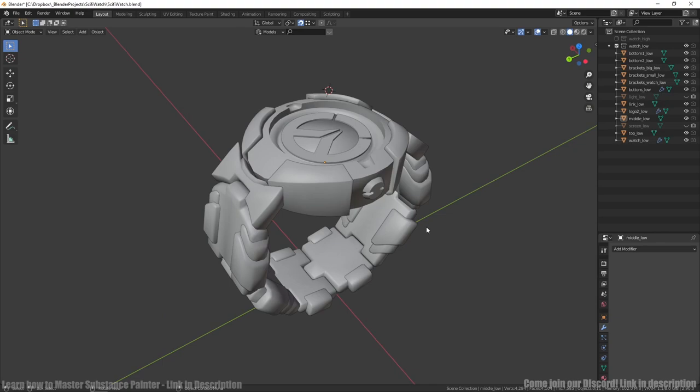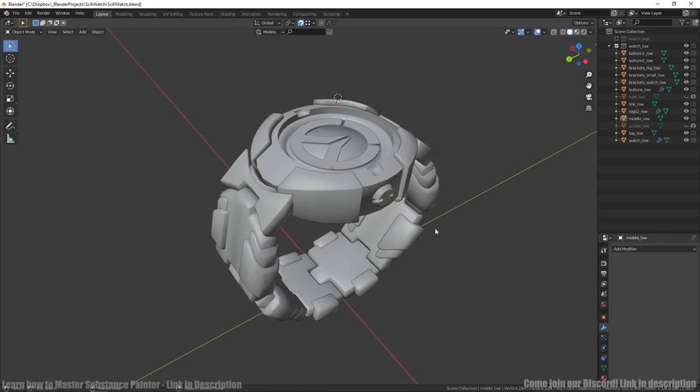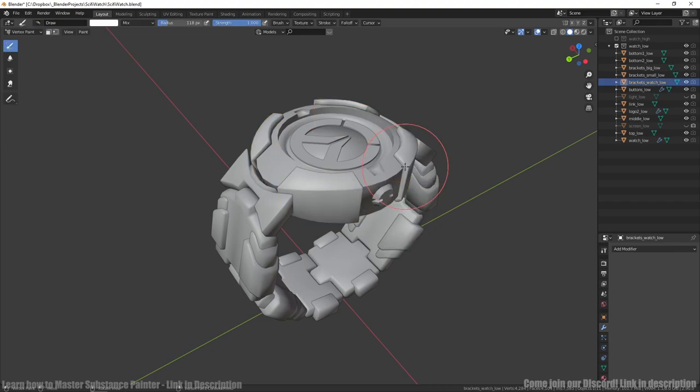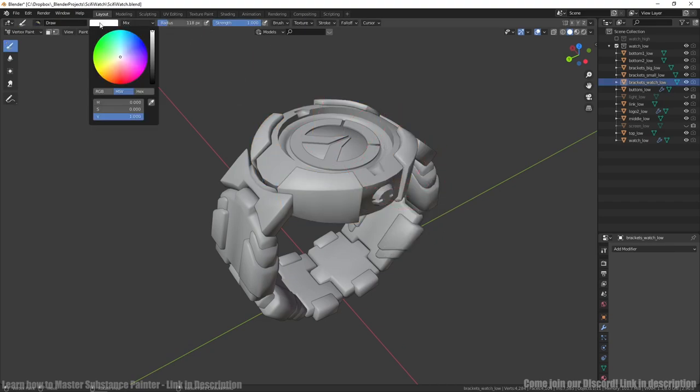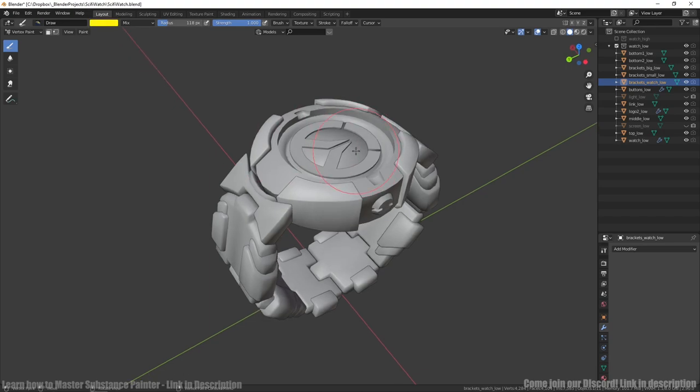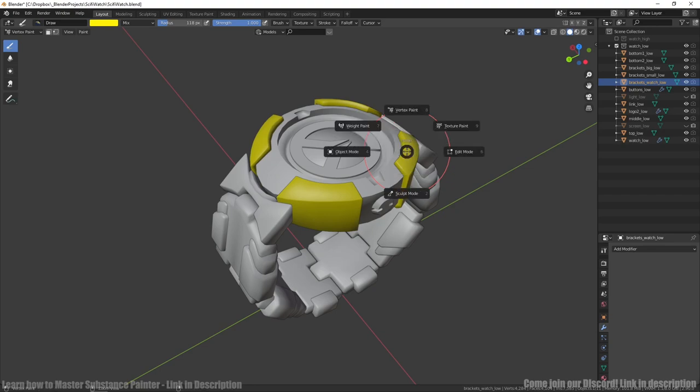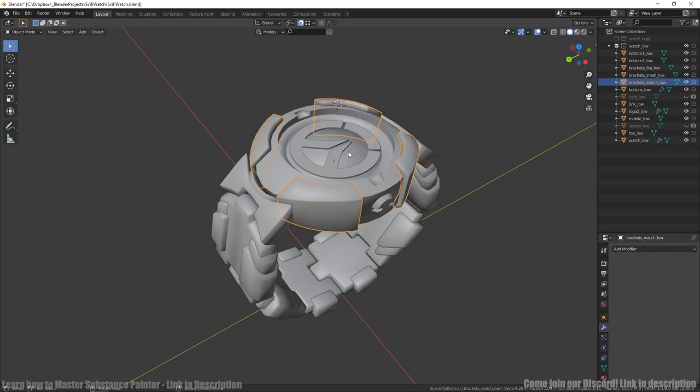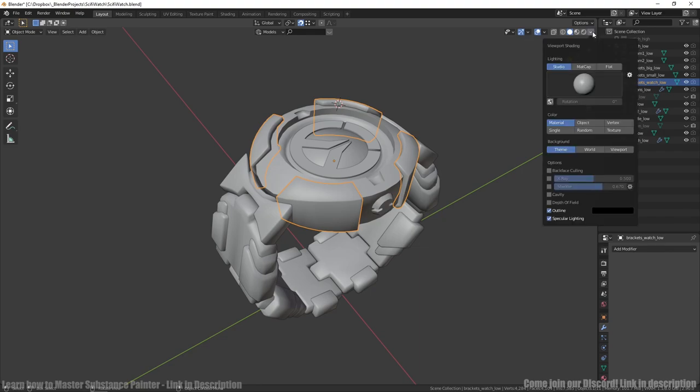We don't need this. To paint our mesh we should go to vertex paint mode and choose random color and press shift and K. To make visible what parts are already colored in object mode, we can go to viewport shading, color and vertex.